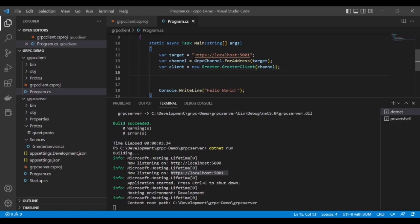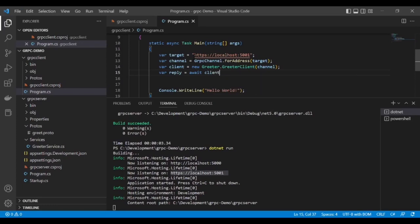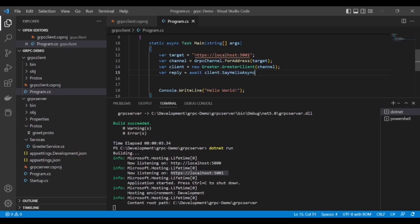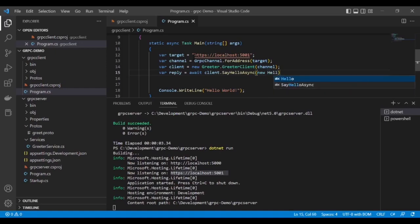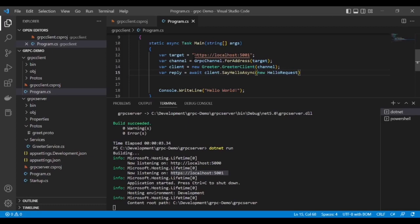Now we have to create one variable to receive the reply. This is async, so we have to use await. client.SayHelloAsync, new HelloRequest, give the name. I am giving "grpc client calling".